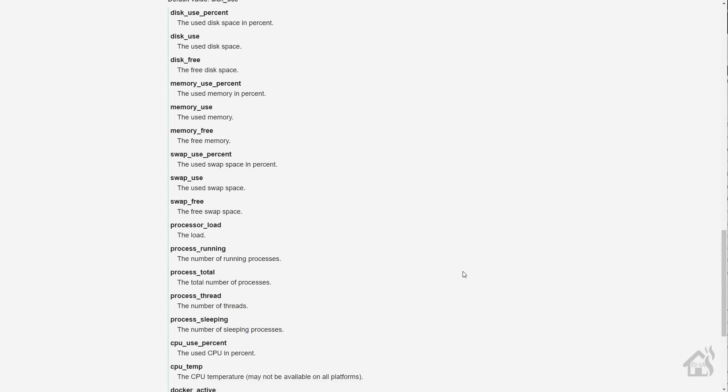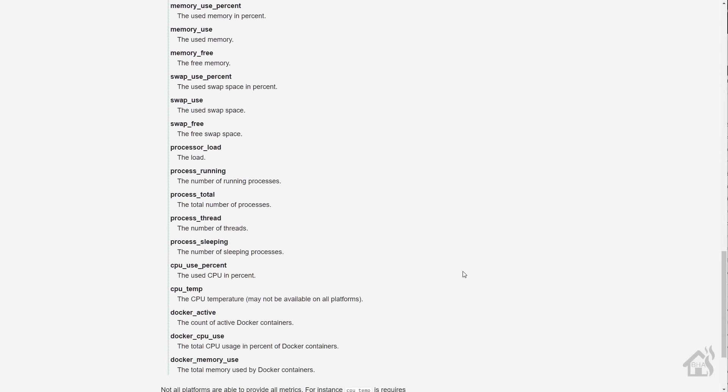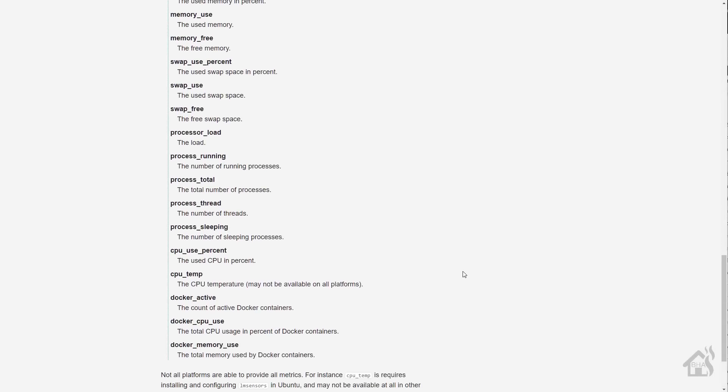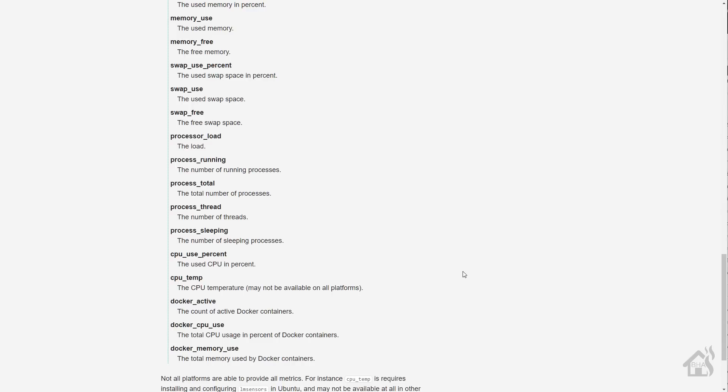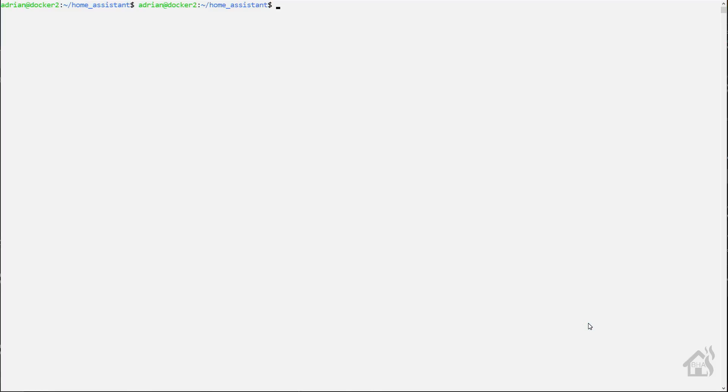All right. So we want to add some sensors into Home Assistant. Now, I don't know if you remember all the different choices we had. As you can see here, there's lots of different things that you can add. Not all of them, obviously, are pertaining to docker. But some of these will show for the host machine. And then, of course, there are a few down here at the bottom that are specifically for your docker containers.